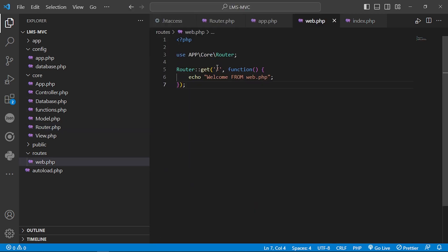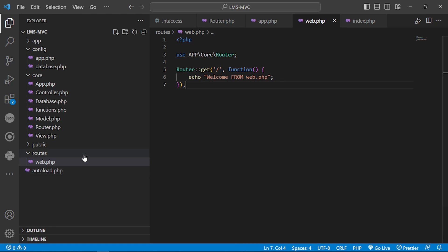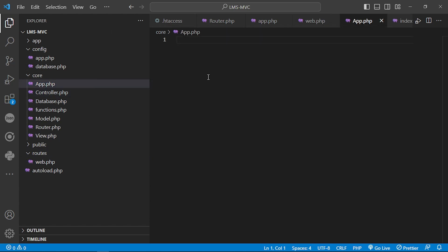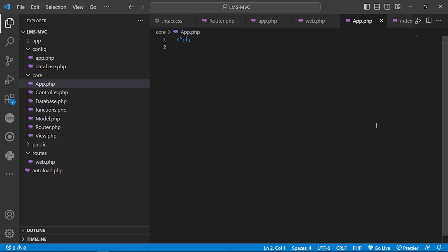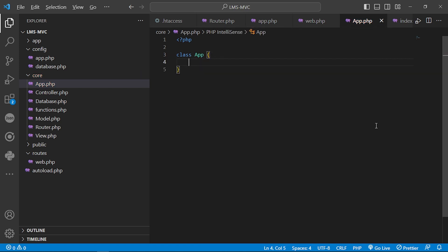So the GET function takes the path — since it is a slash, the path is essentially none — and the handler function will be the welcome echo. Now we go to create the App class, because we haven't yet initialized our application. We start by creating a class called App.